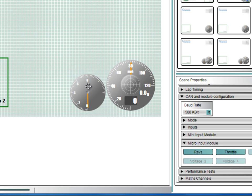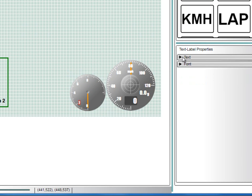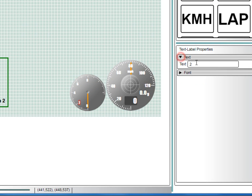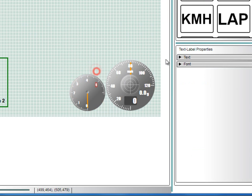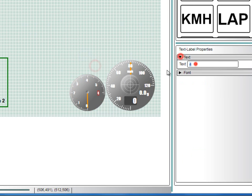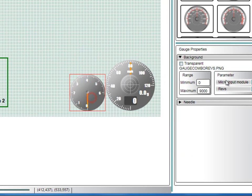Now change the text elements so they show up to 6000 RPM. I'll speed this bit up as it takes a little while. There we go.